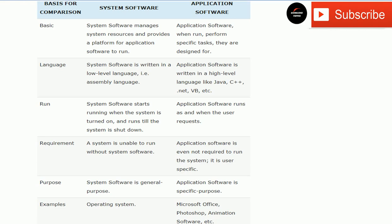The basic difference between the two: system software manages system resources and provides a platform for application software to run. System software is designed to manage system resources like memory, processing, protection, and security related to systems.